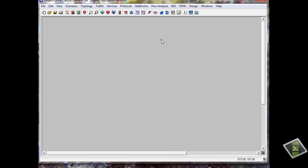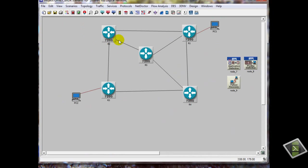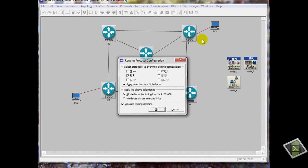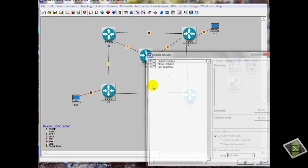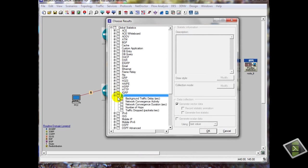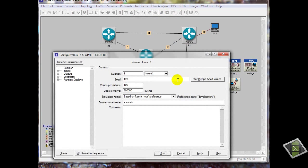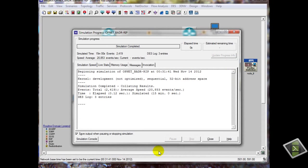Now our topology is the same; we just need to set the RIP routing protocol. Choose the statistics: IP convergence duration. Click OK. Now run the simulation for 15 minutes. Simulation completed.